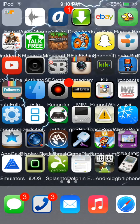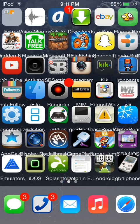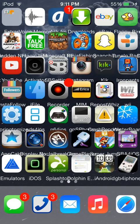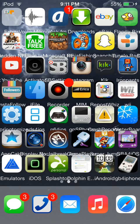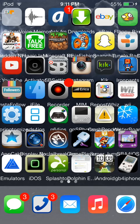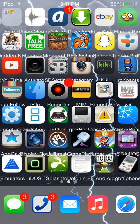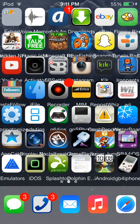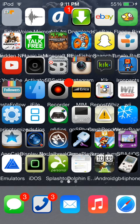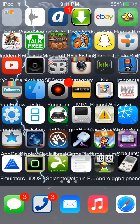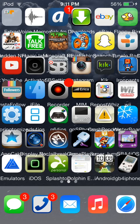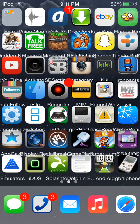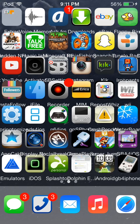Hey guys, today I'm gonna be showing you, just like my last video about Flappy Birds, how to get a Display Recorder — no jailbreak needed at all. It's just as simple. I'm gonna be showing you how to get a Display Recorder without even jailbreaking. This will work for iOS 7.